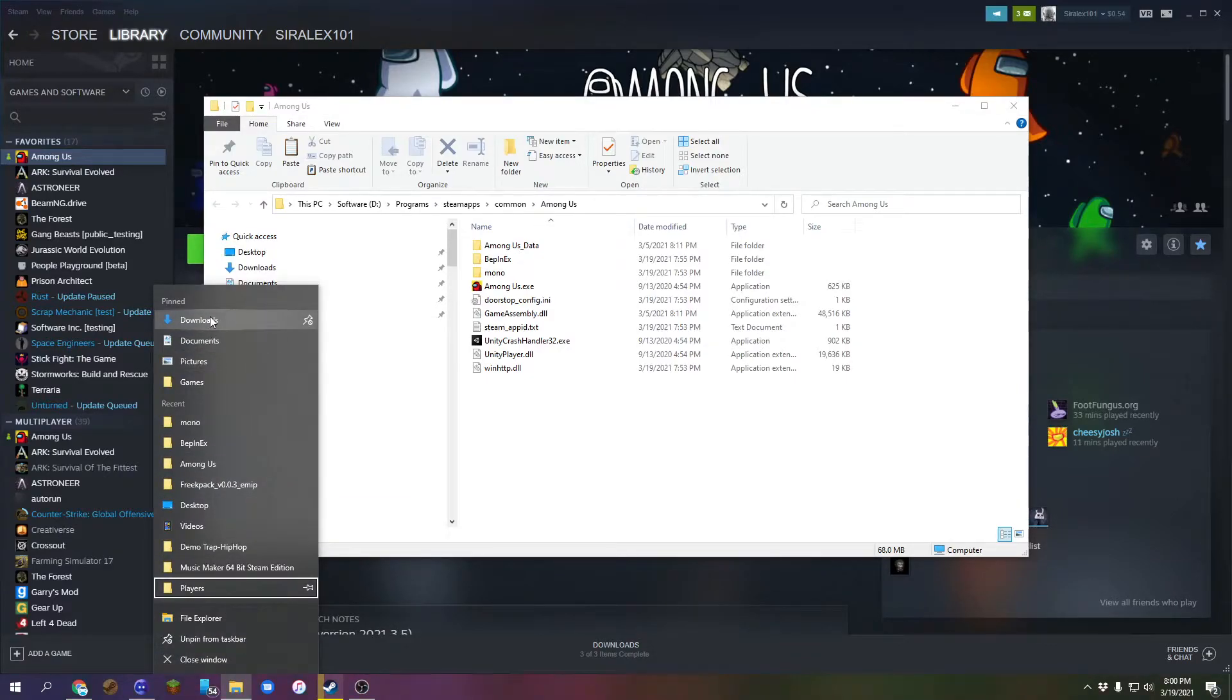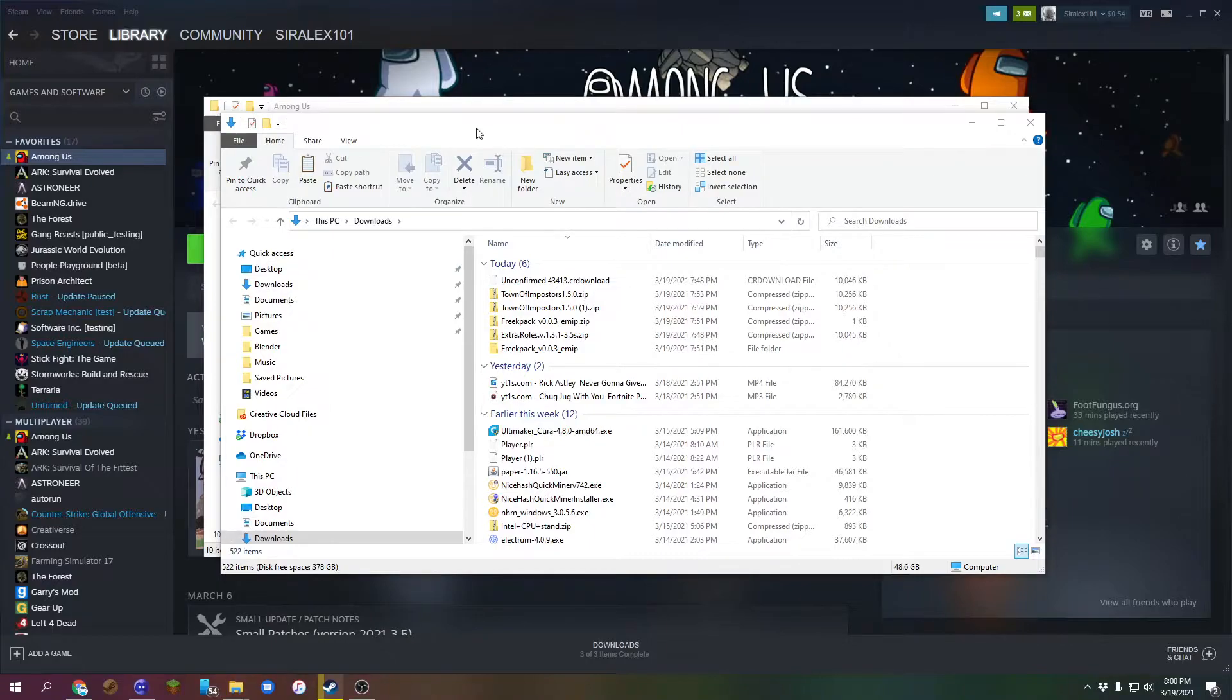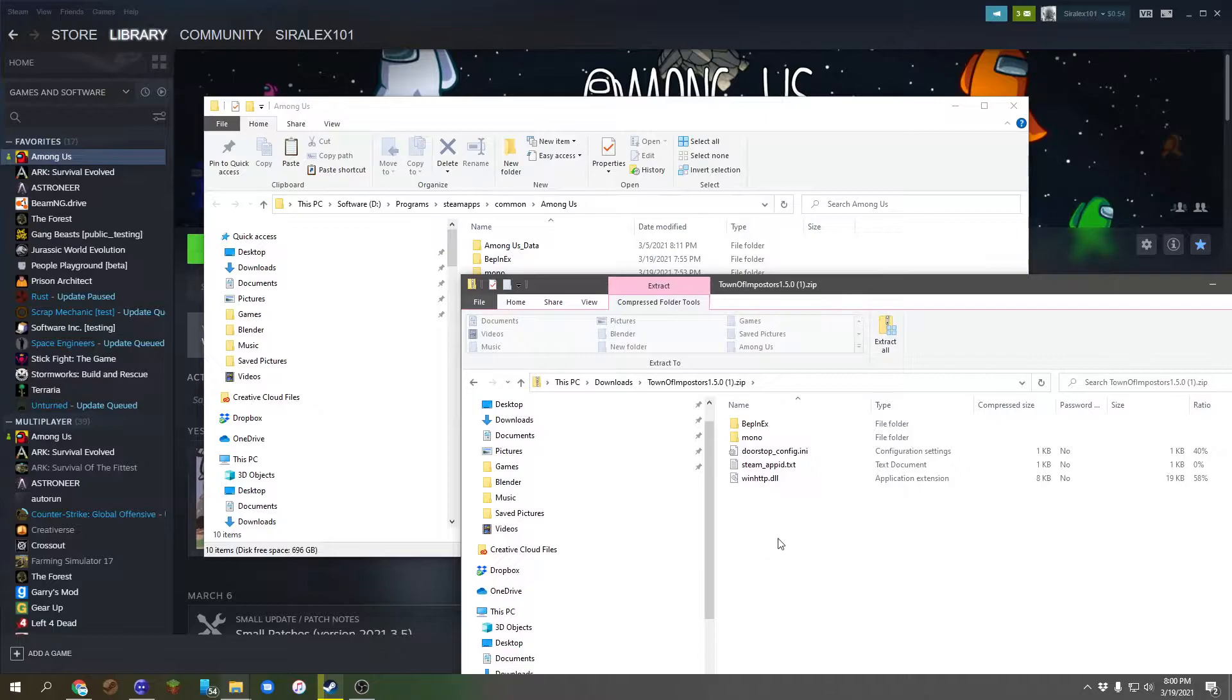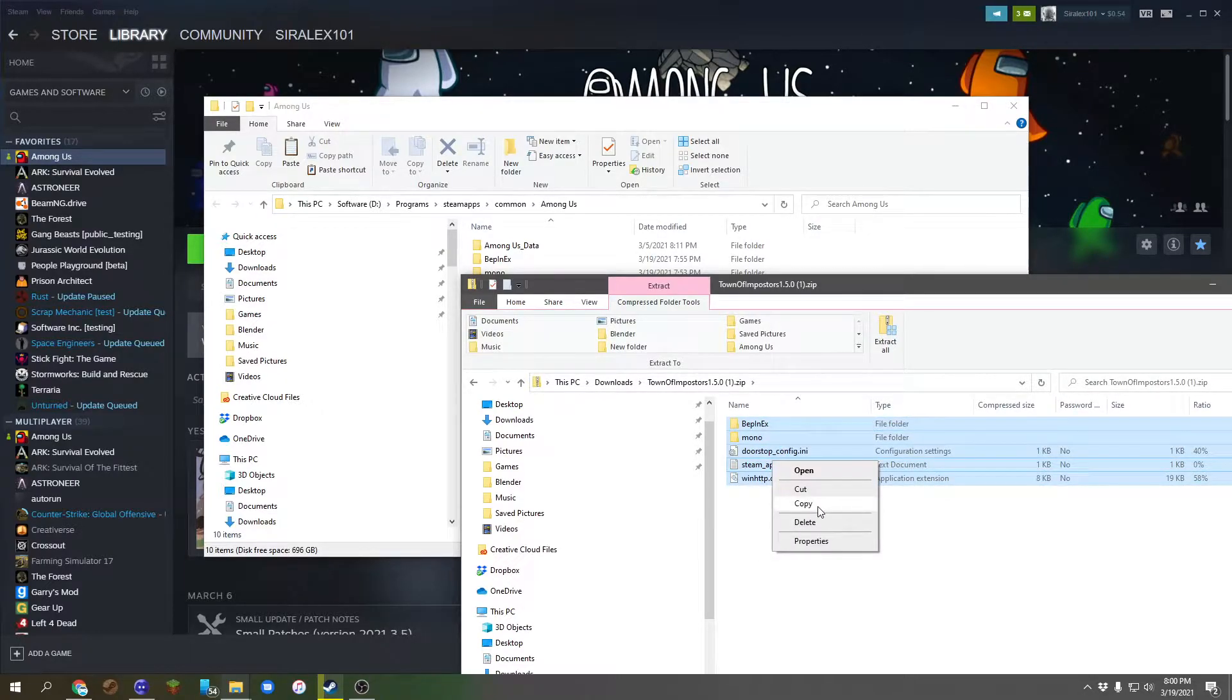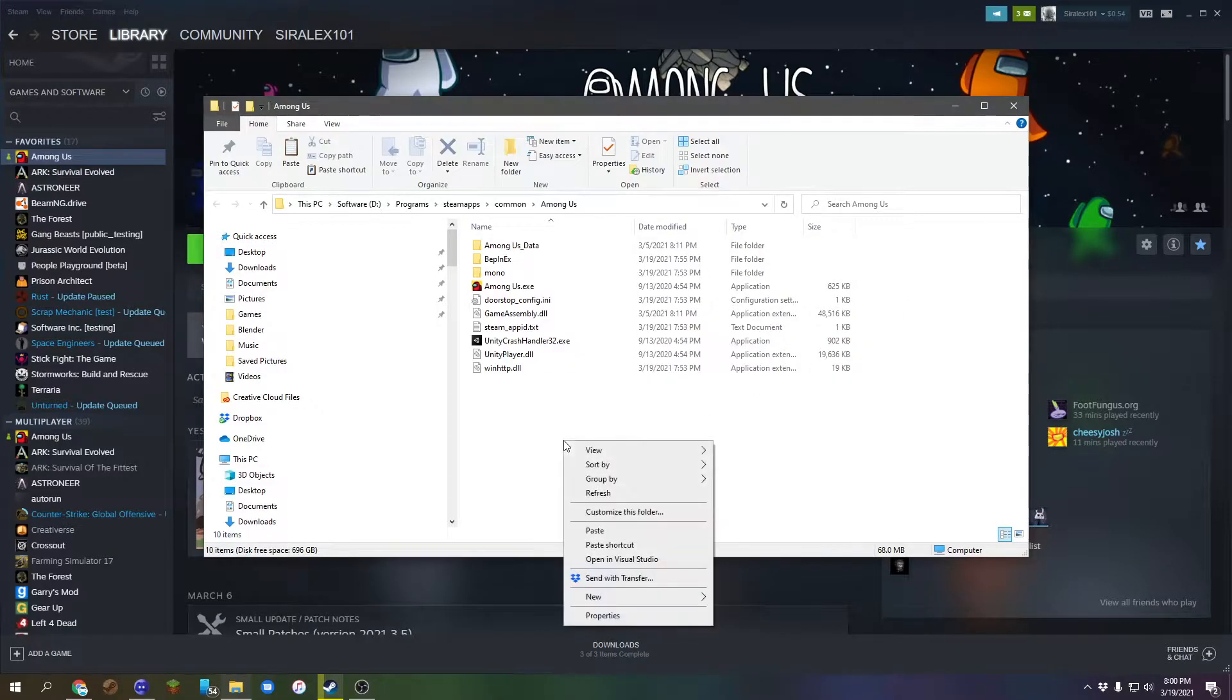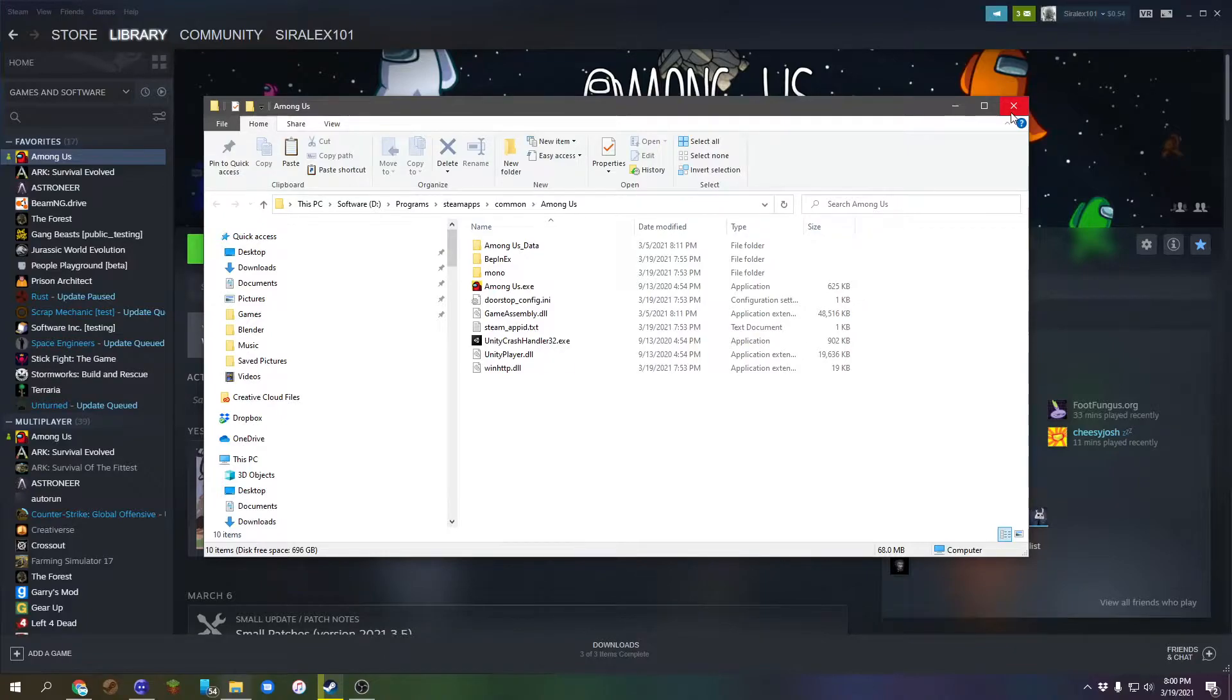We're gonna click the downloads, and this will open up another tab. Right here is the Town of Imposters. So pretty much you want to take all these, copy them, right-click, and then click the paste button. They'll paste in like so.